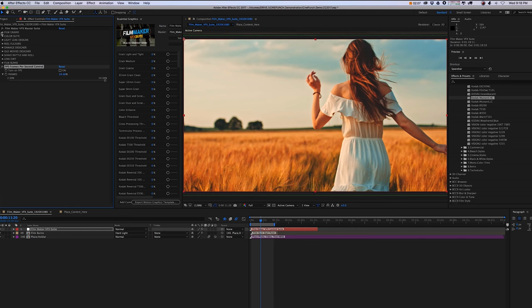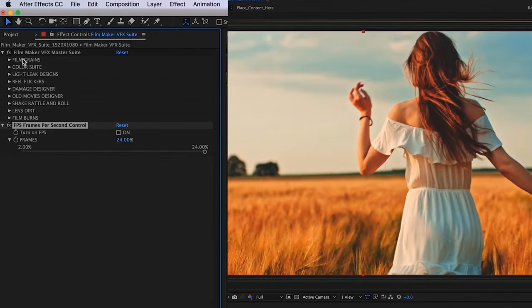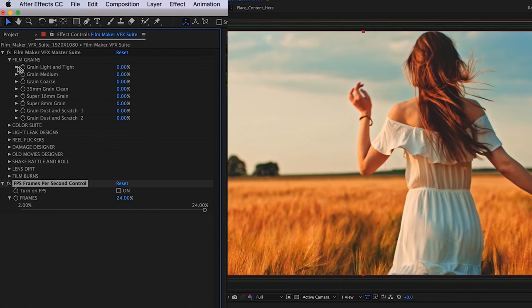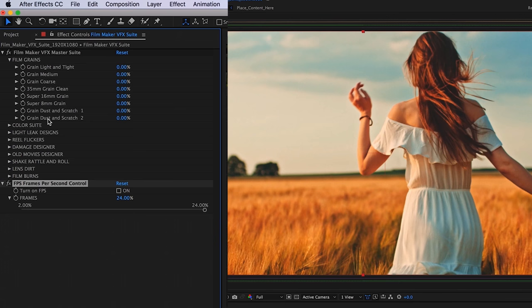Moving up, we have our first category here, which is film grains. This is going to give you a variety of different film grain styles, starting with light-tight, medium, coarse, 35-millimeter, super 16.